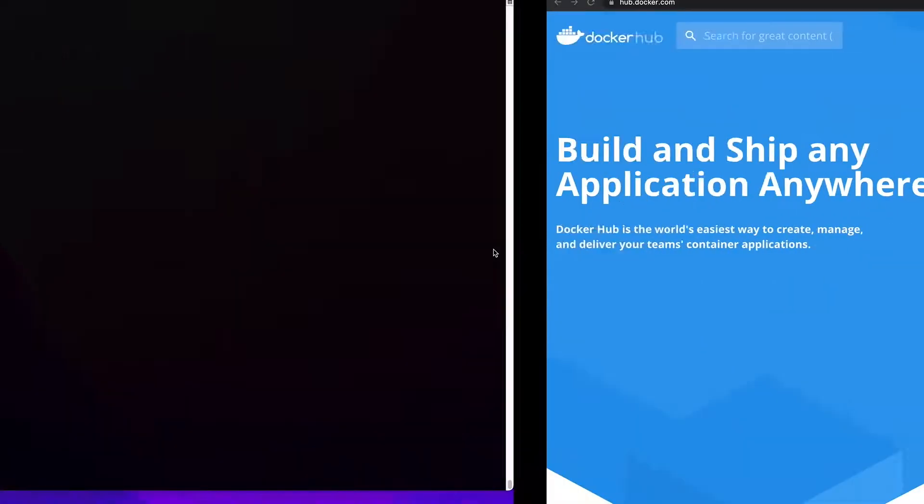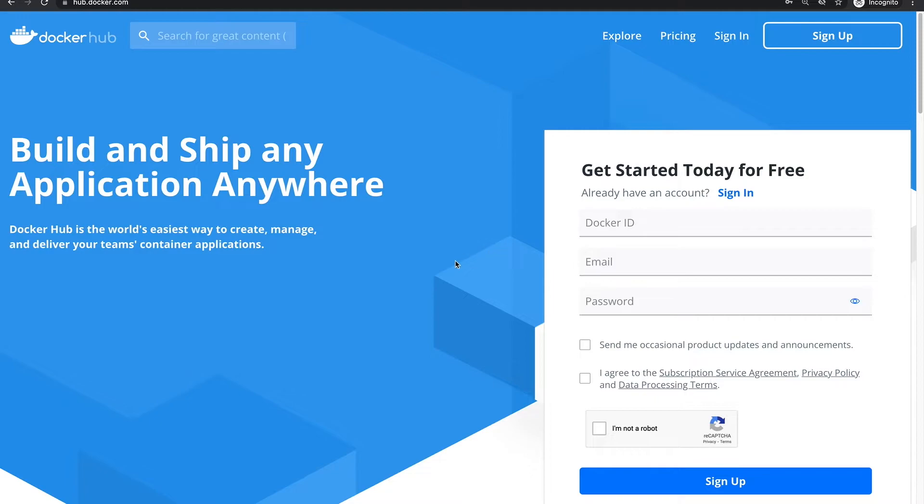I wanted to show you how we can spin up a Neo4j database container using Docker Compose. All right, so let's get to it straight away.